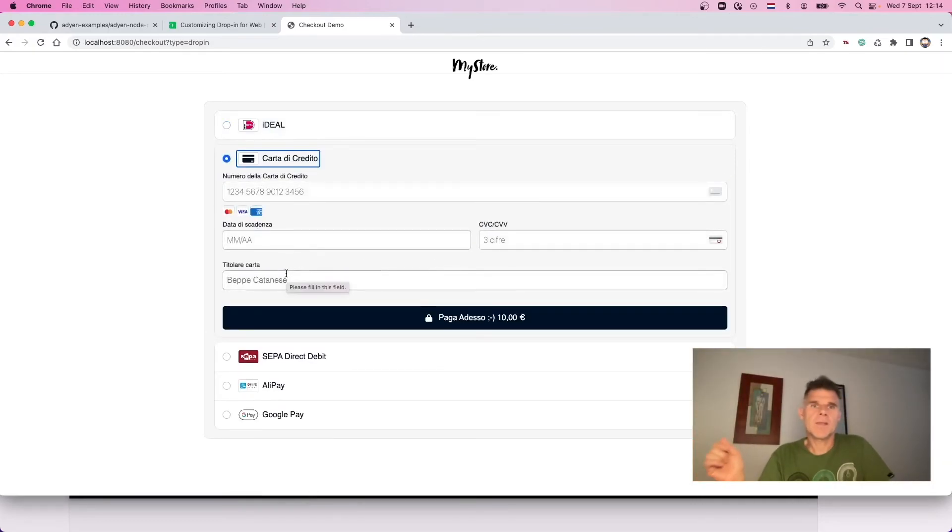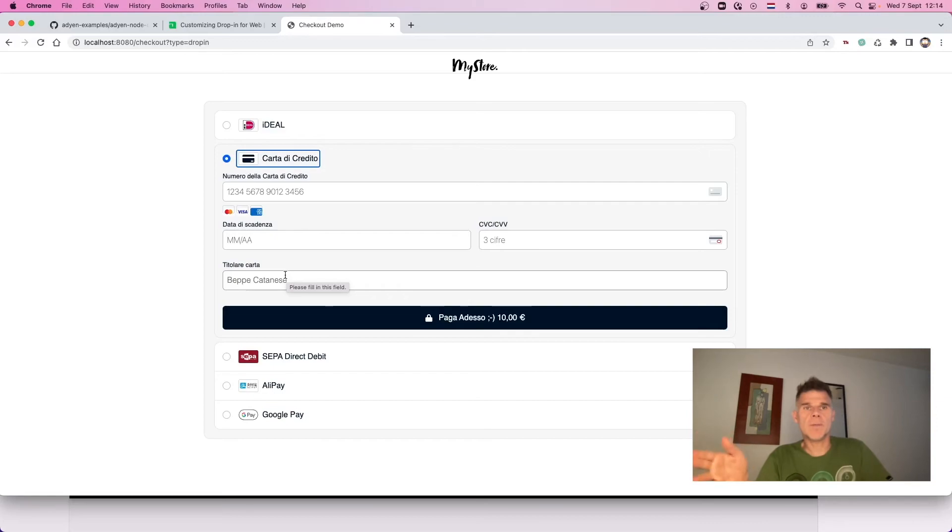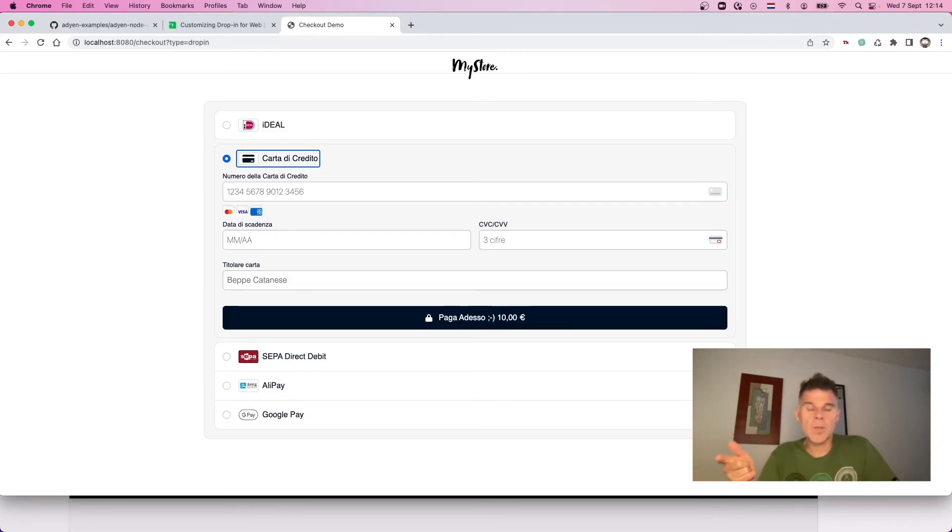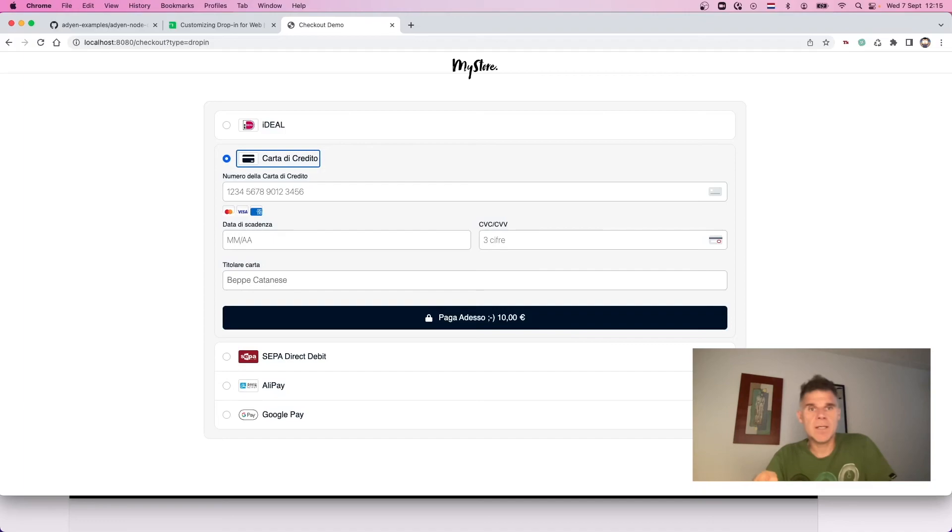And that's all! You know now how to localize the ADN drop-in. Check out our example and stay tuned on this channel for more tutorials and how-to videos. Later!